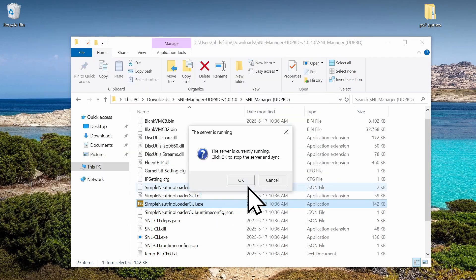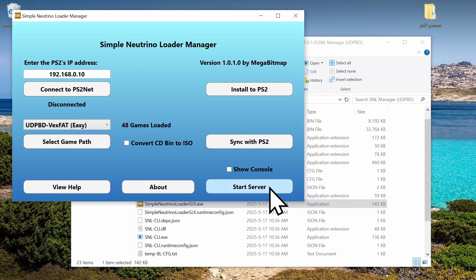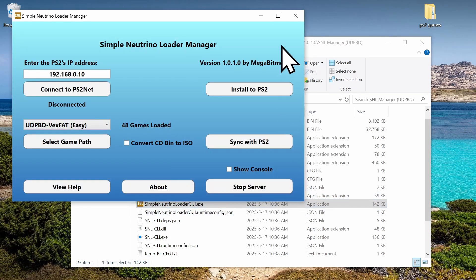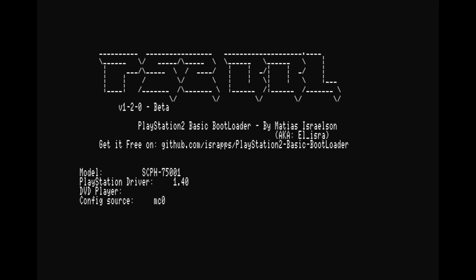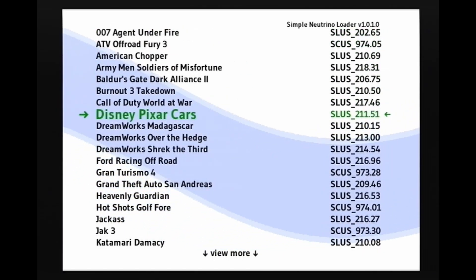If we need to restart the computer, all you need to do is open the GUI and then hit start server. Now I can restart the PlayStation. Now I can choose our game.